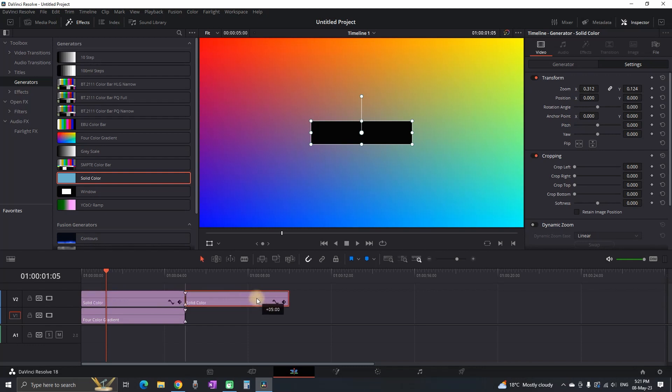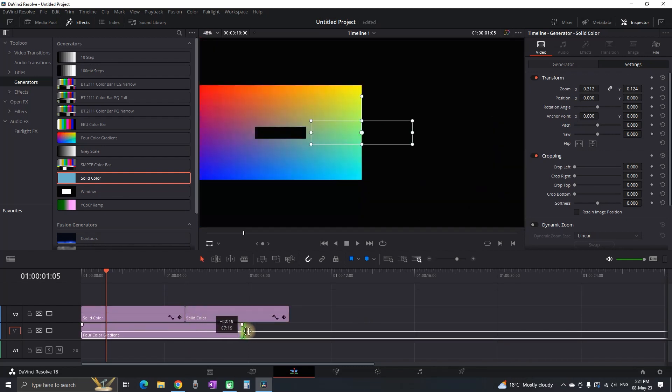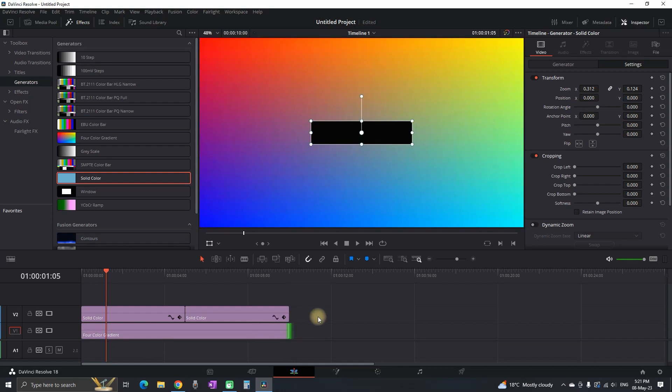Then I'm gonna make a copy of that solid color and I'm also gonna expand the background gradient so it can fit under both of them.